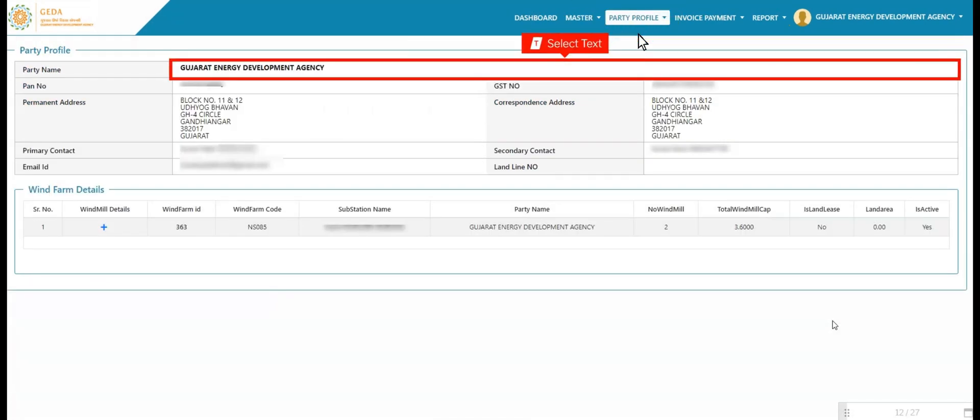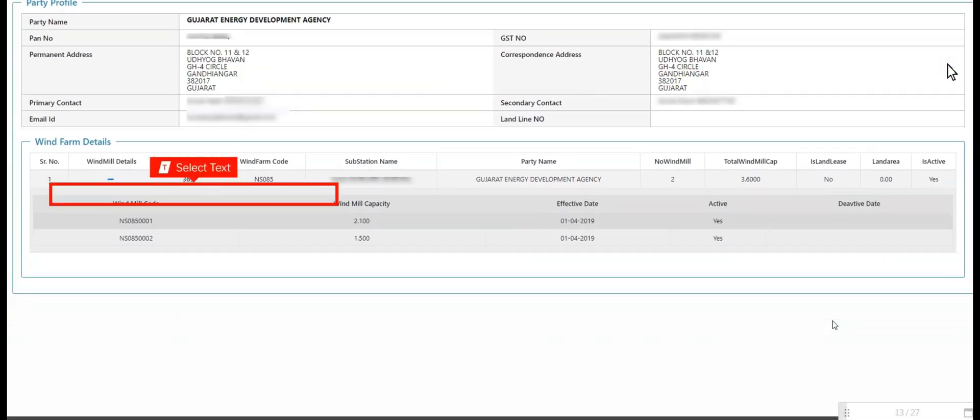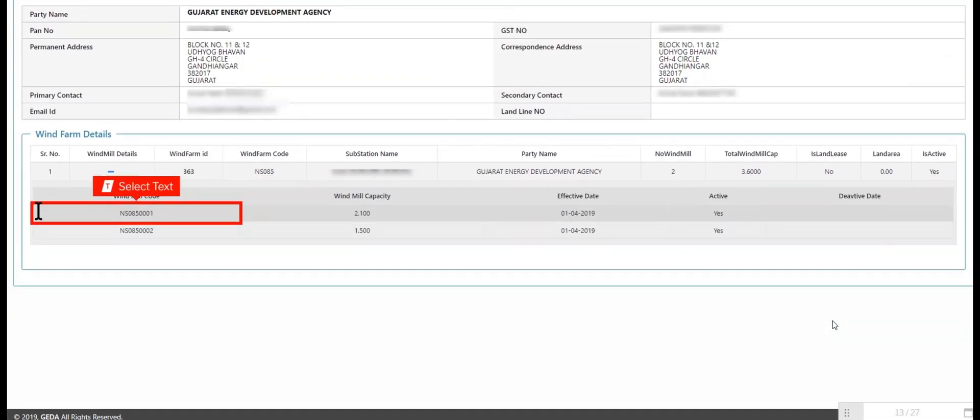User views all party data like party name, number, GST number, address, and other important information. User also views wind farm details. User clicks on plus sign and views the windmill details. Admin can add wind farm details against each party.